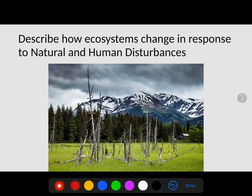Hey guys, Mr. O'Brien here. In this video, we're going to describe how ecosystems change in response to natural and human disturbances.